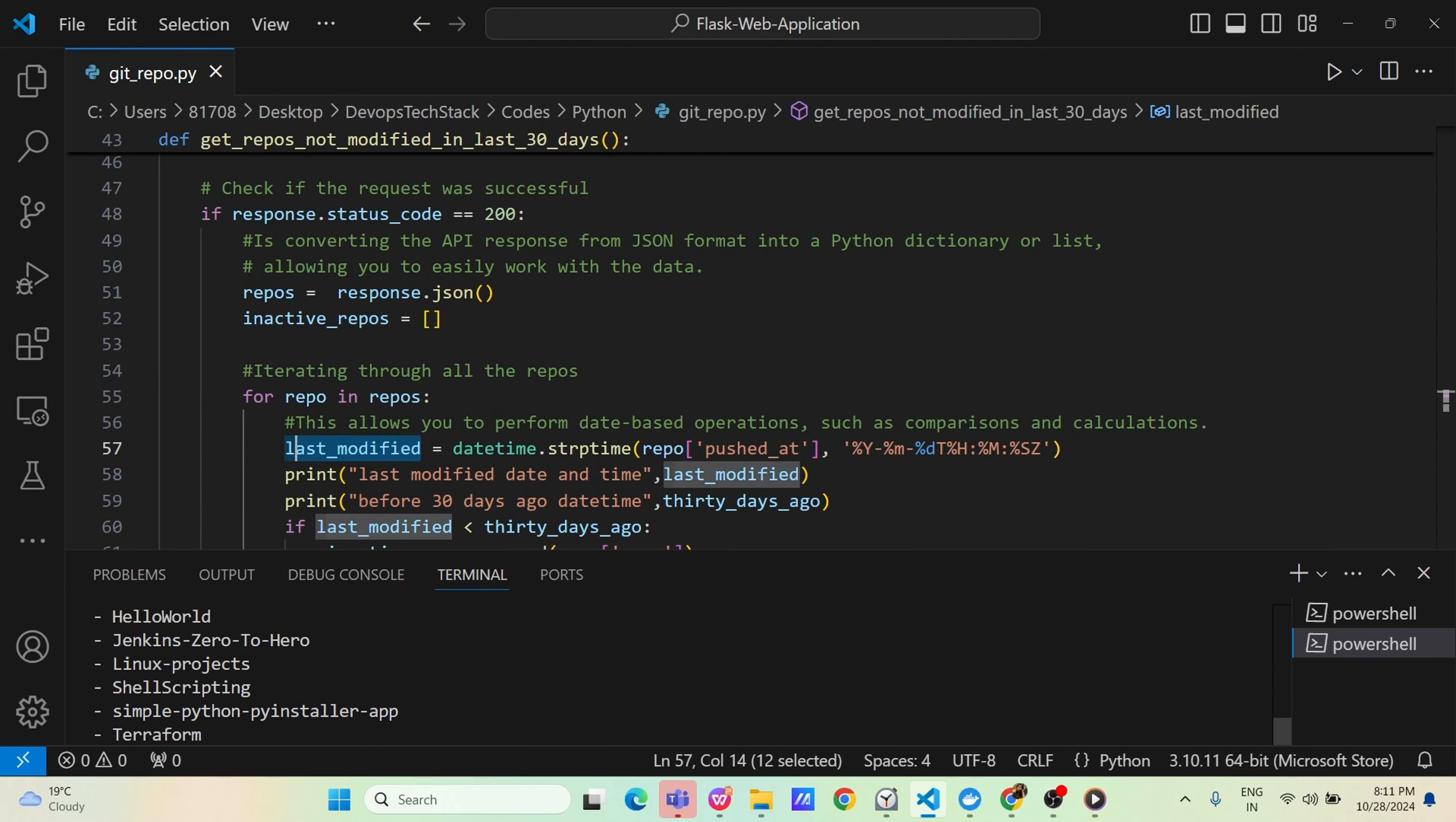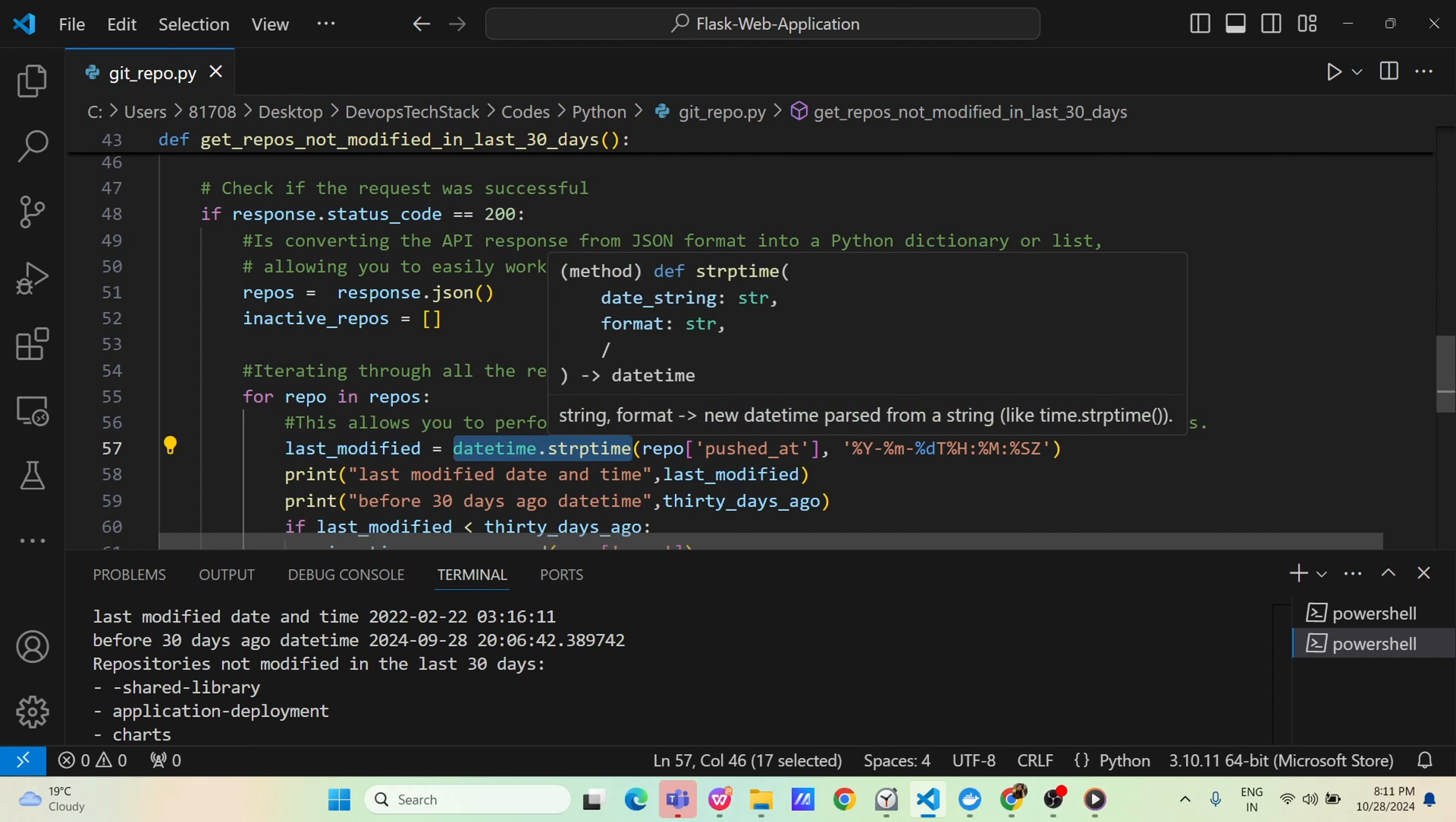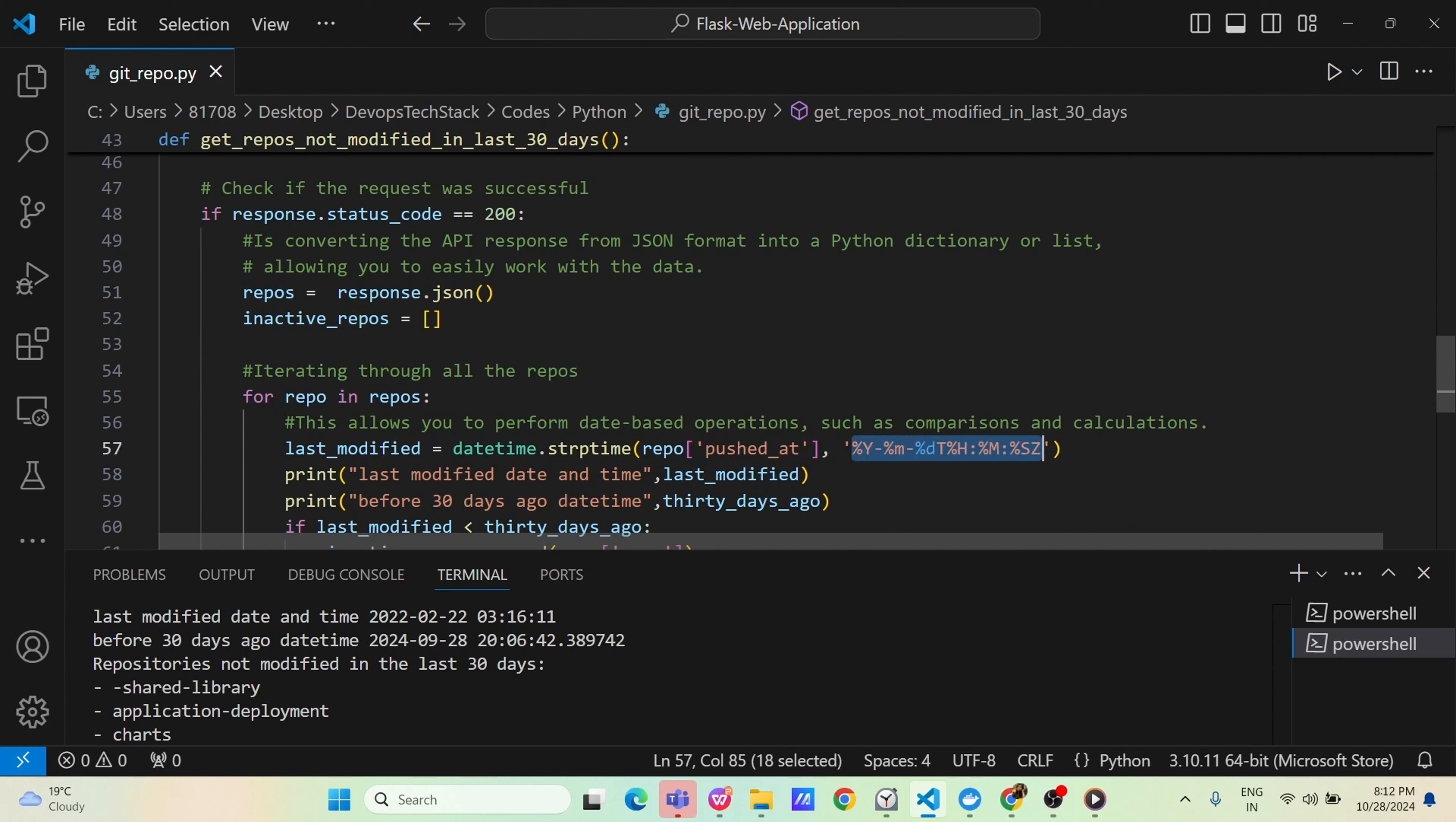And one more variable we have defined that is inactive underscore repos and this variable is empty. Now this repo is containing all the response values. I am passing these response values in a repo variable. We are looping through all the content of repos variable one by one. And we are defining one more variable here, last modified. If you want to know what is last modified, last modified is datetime.strptime repo push at.